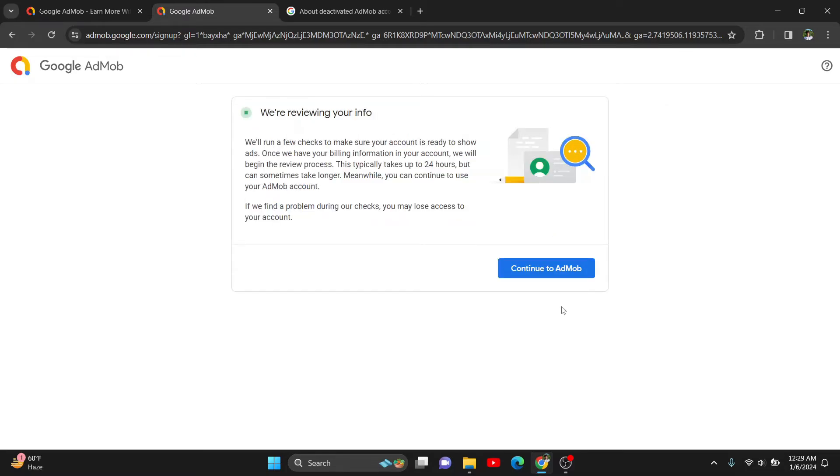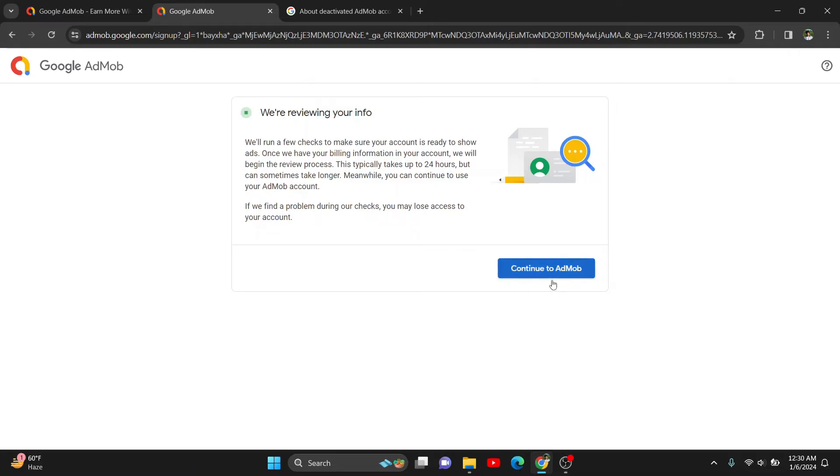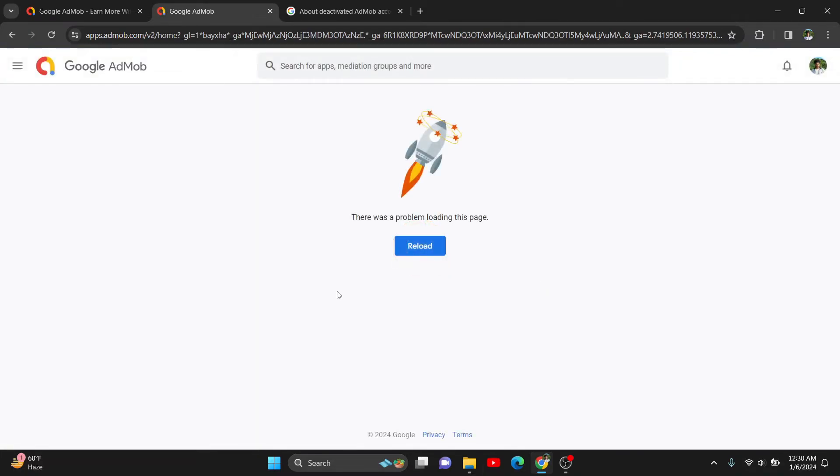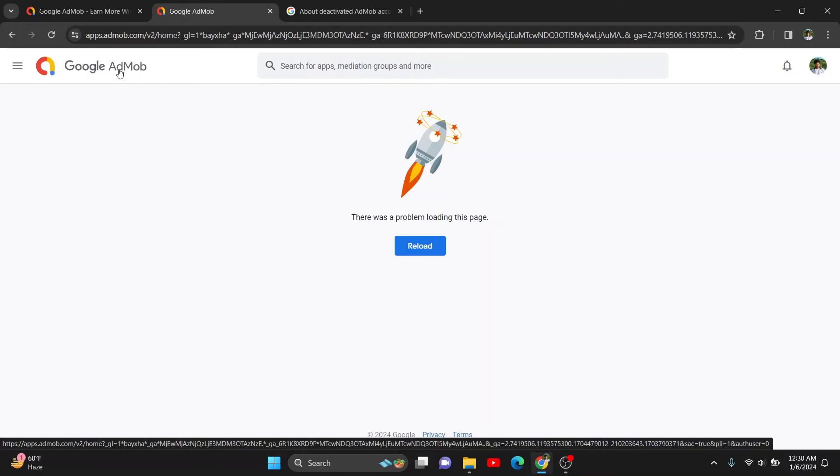Now Google will review my account info. If they find a problem, they'll take action. Otherwise, they'll just reactivate my account. Currently there's nothing to see, so we'll check back tomorrow.